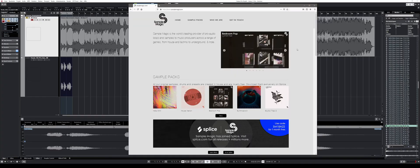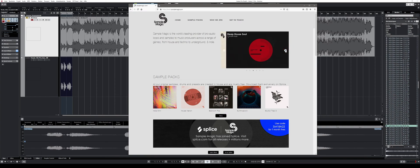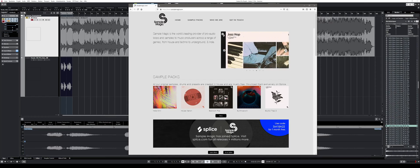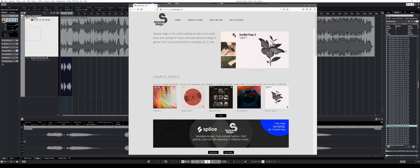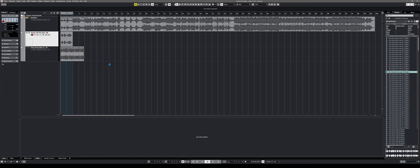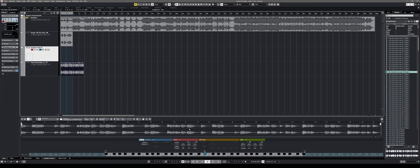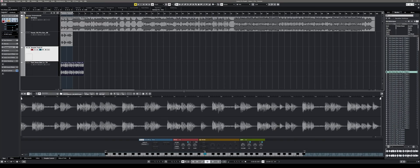Personally, I prefer the sample packs from Sample Magic that are available on Splice over Steinberg's sample packs. But having them included for free is a good addition, especially for beginners. In combination with the updated sampler track in Cubase 11, you can twist and tweak loops and samples in creative ways. It is definitely one of my favorite new features that I will use a lot in my own music productions.